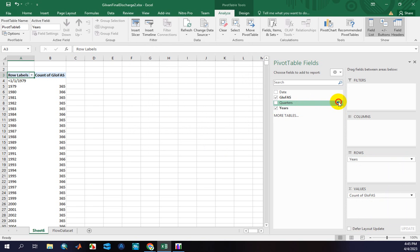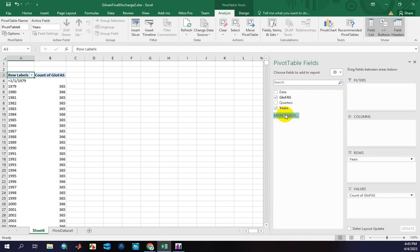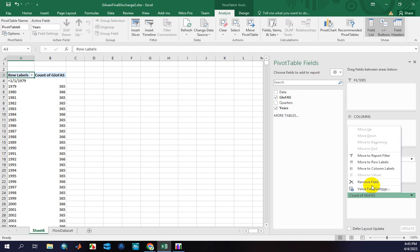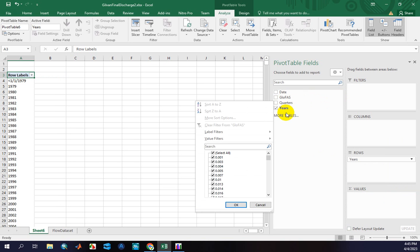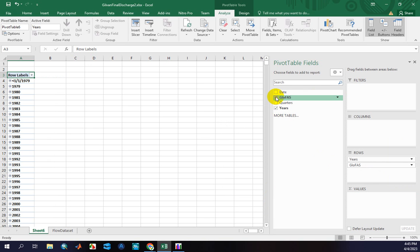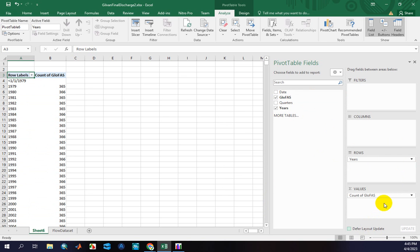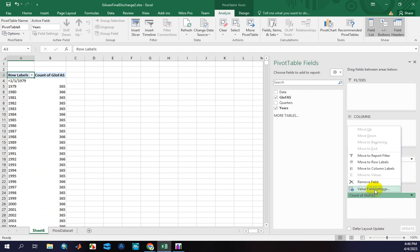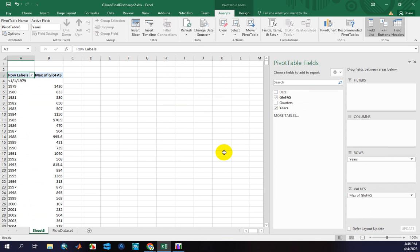Let me remove these extra parts and clean up the pivot table. Click on Values and set it to Maximum.